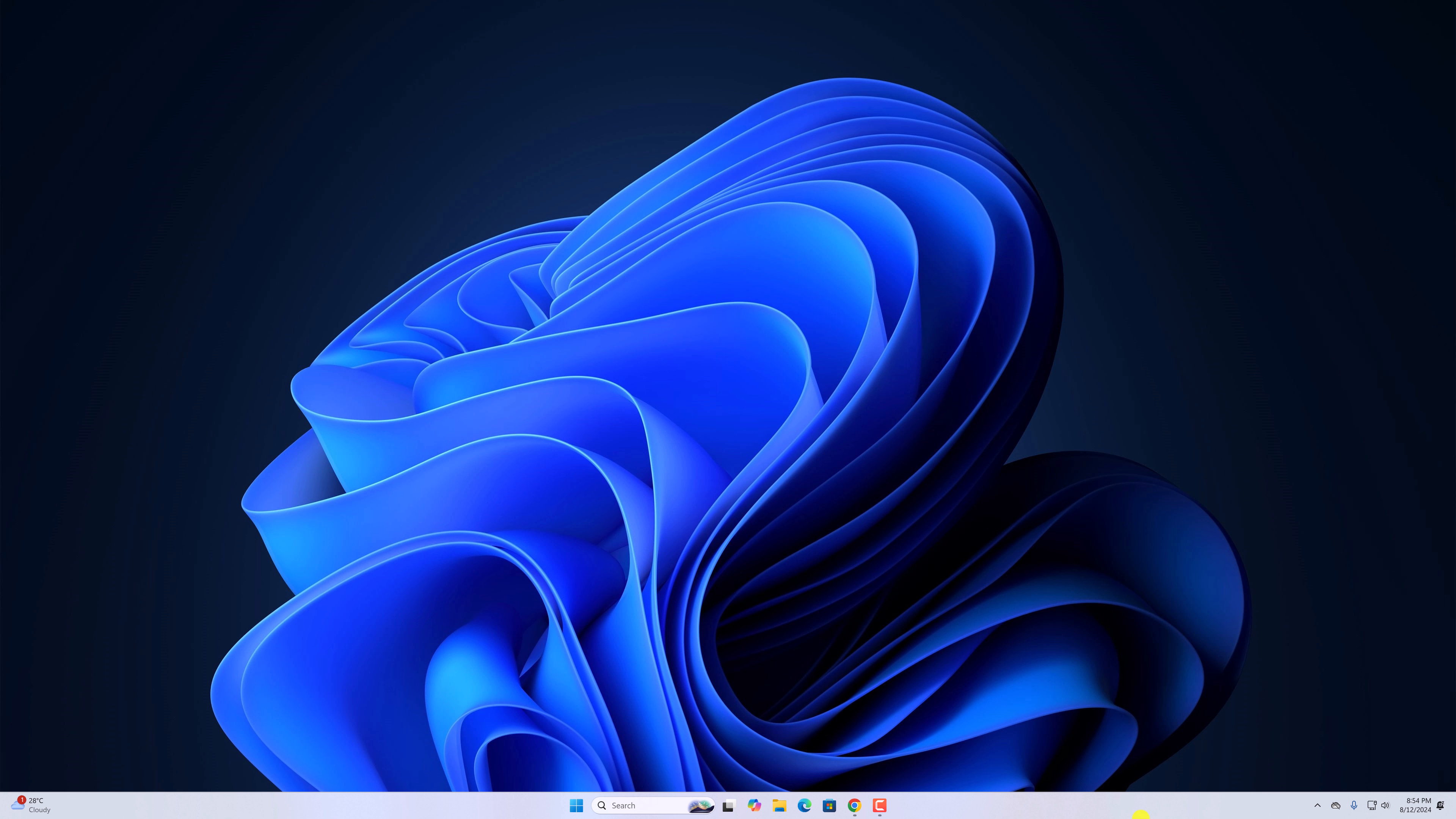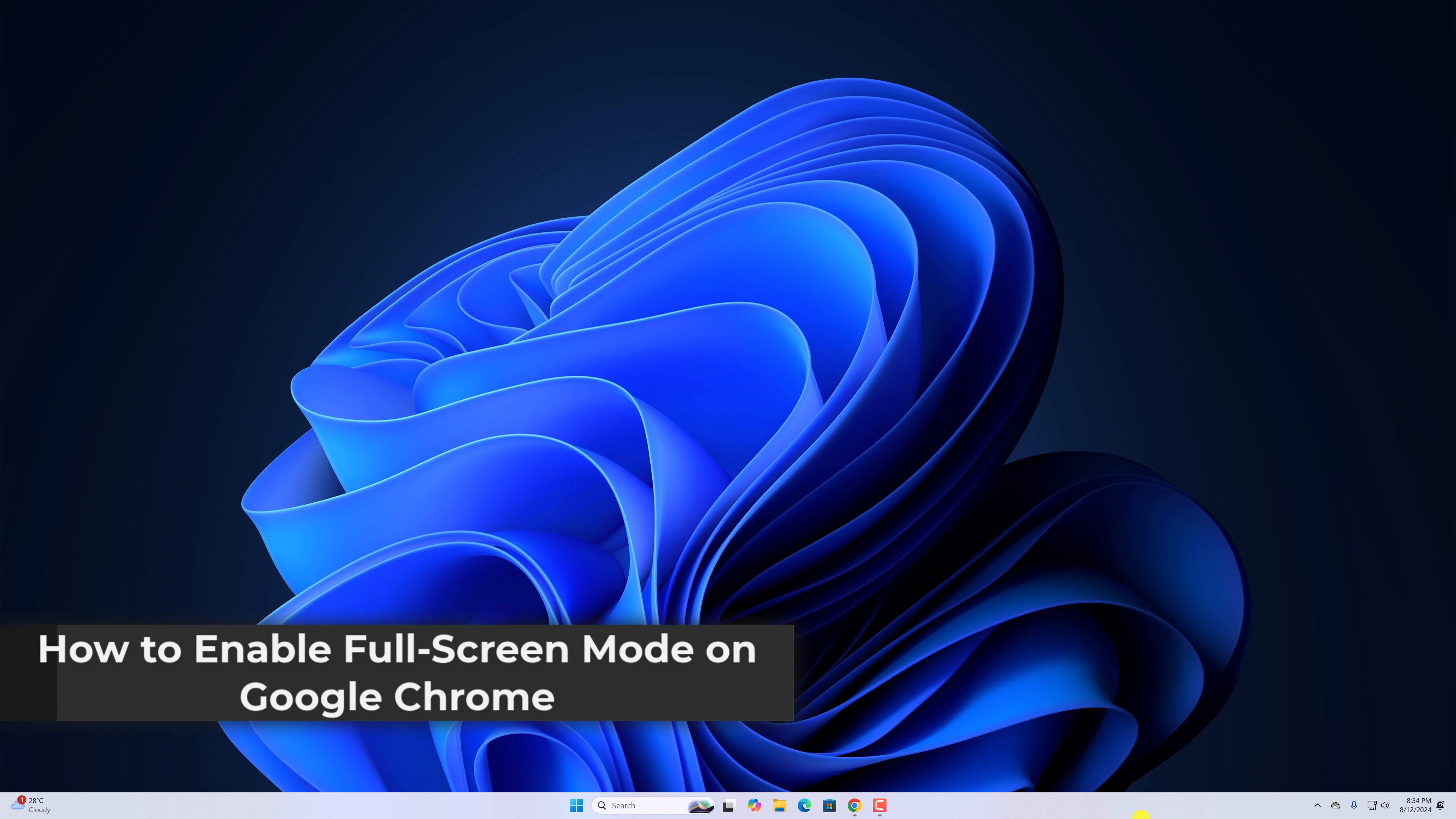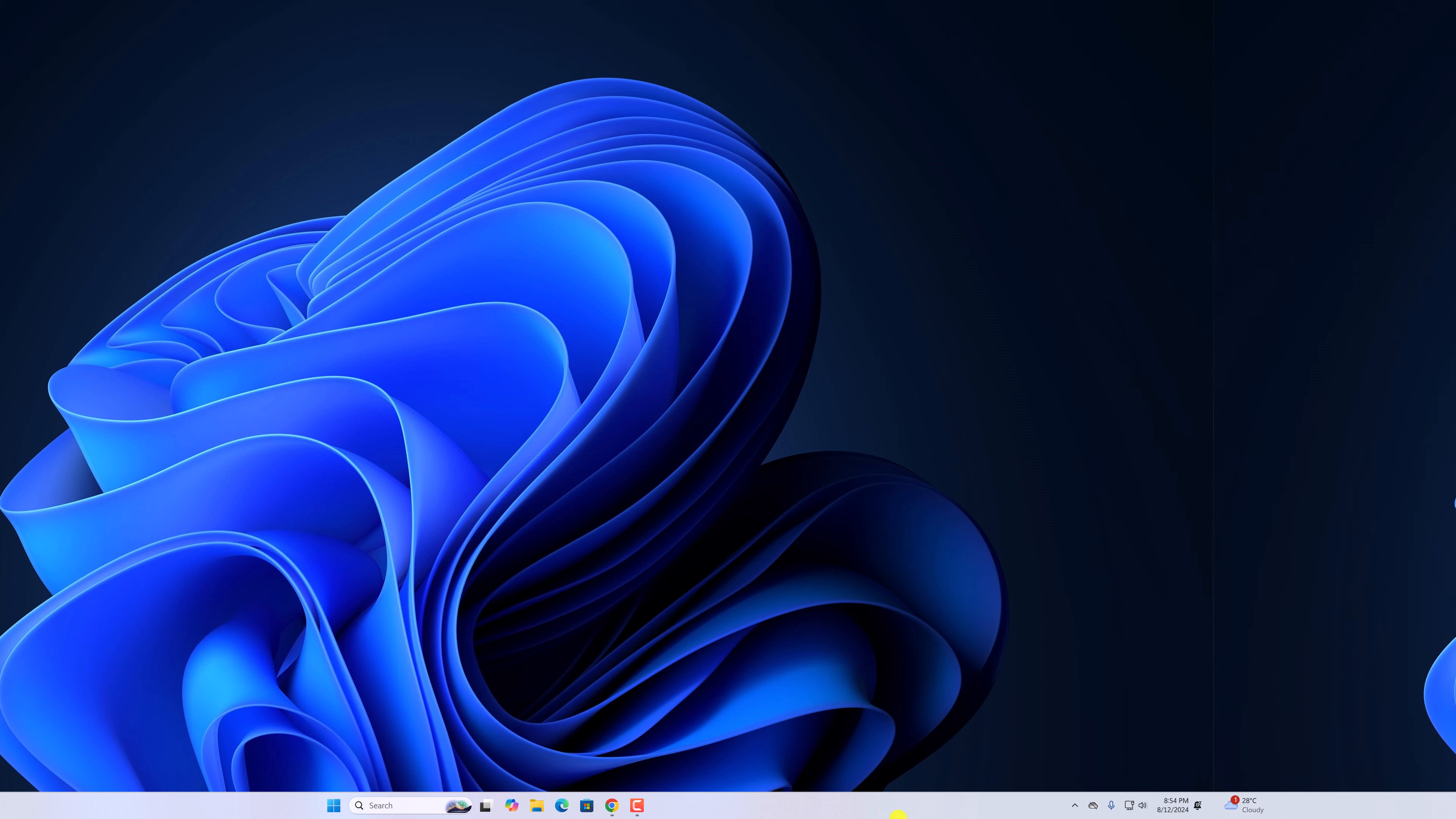Hello everyone, I'm back with another video. Here in this video, we'll discuss how to enable full-screen mode on Google Chrome browser. So with that being said, let's get started.